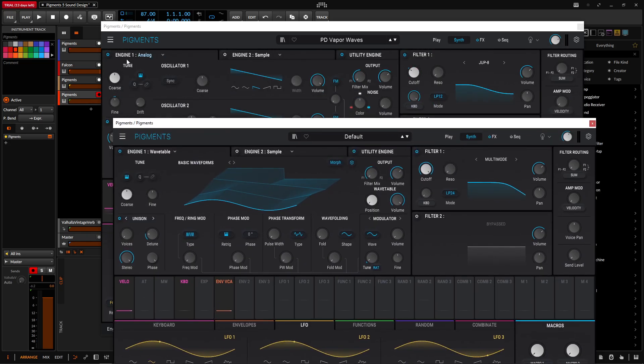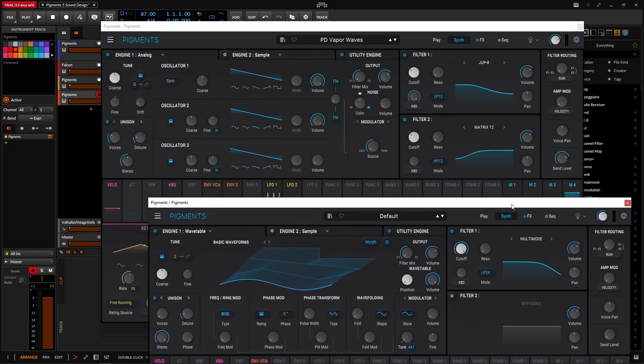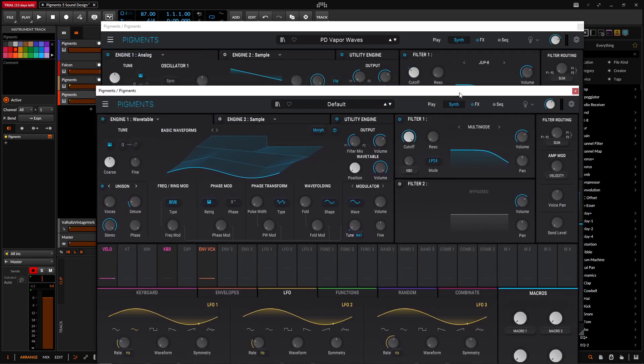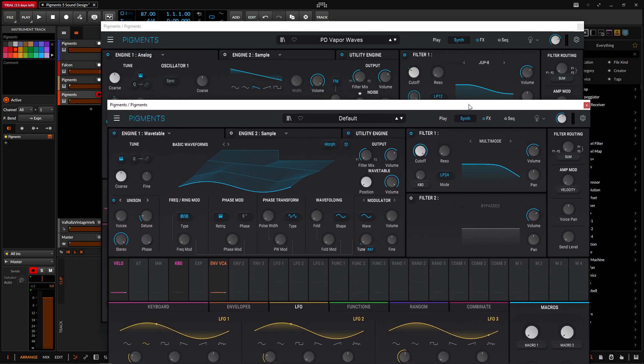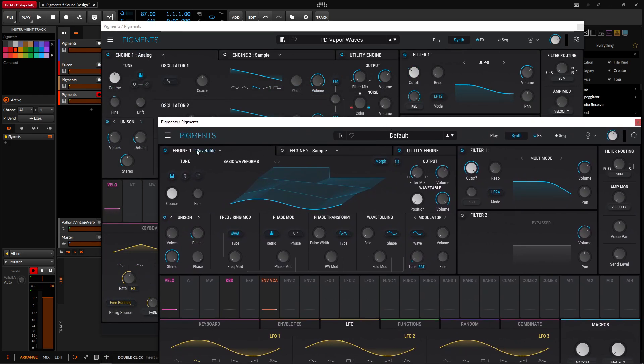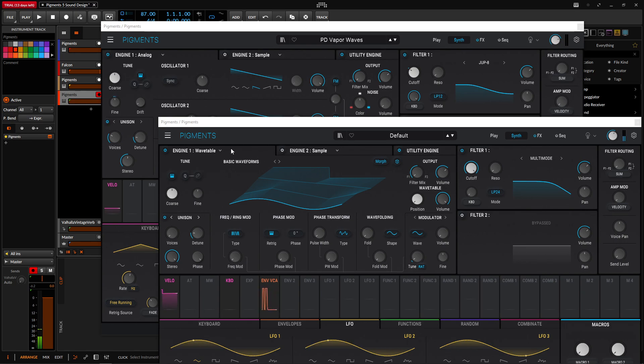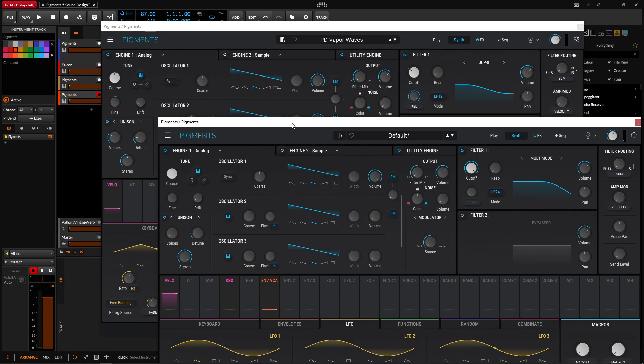So basically, this patch is made from the analog engine. We're not using two, but we are using the utility engine, two filters, and then a good amount of effects. So basically, we can start off with the analog here. So we are targeting this guy. Okay, so we can change this to the analog.